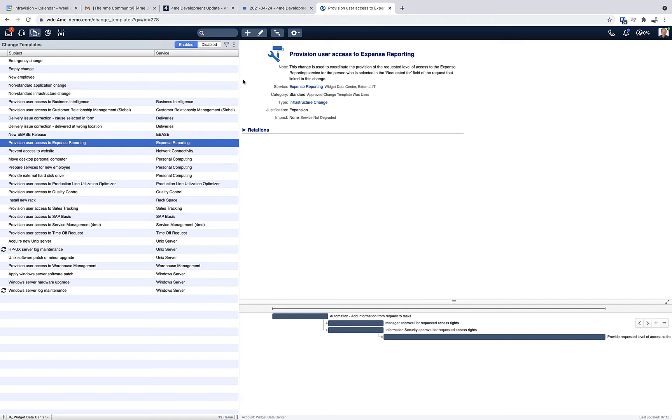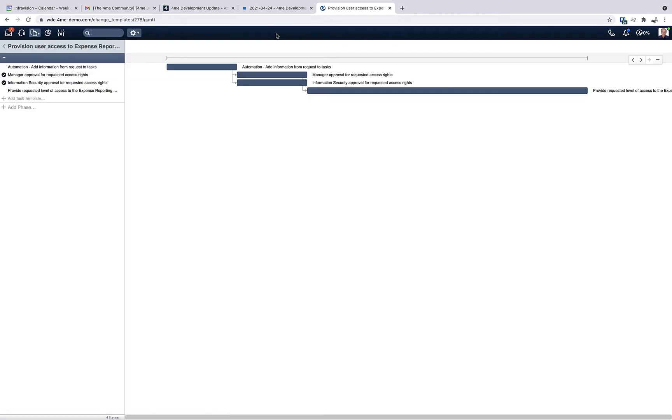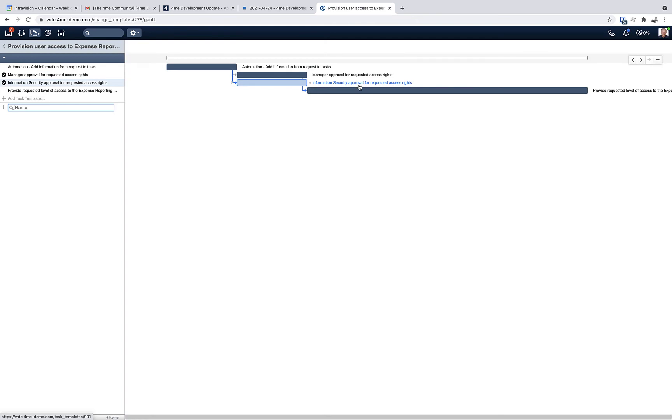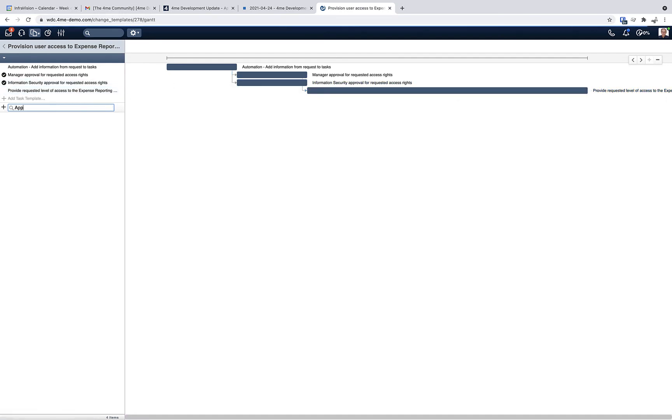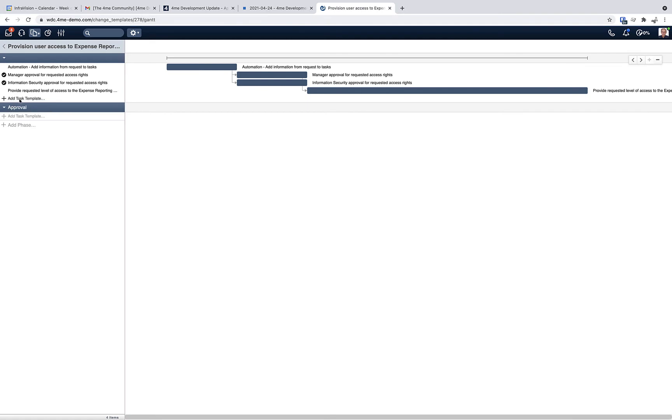When we open this change template in the Gantt view, we can add two phases. Let's say there's an approval phase and a registration phase where the requested access is actually provided. So let's add two of them: the first one is approval and the second one is registration.